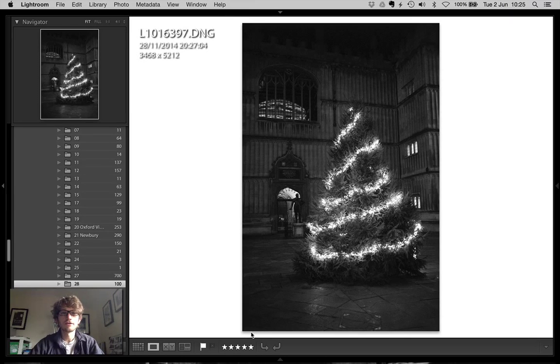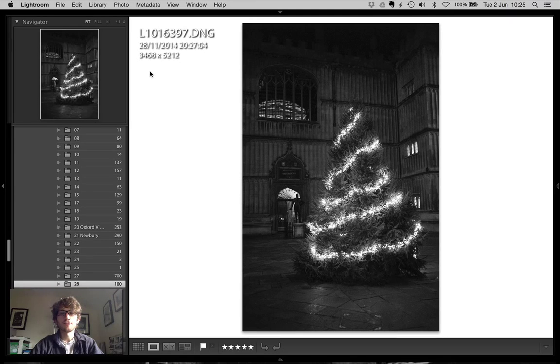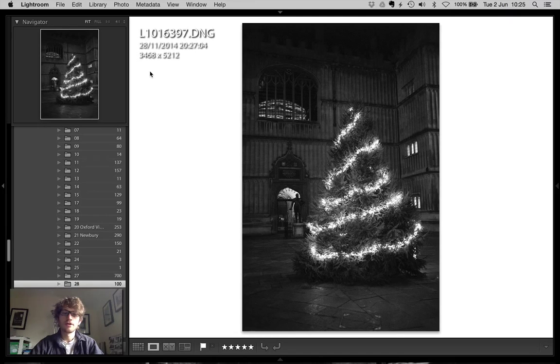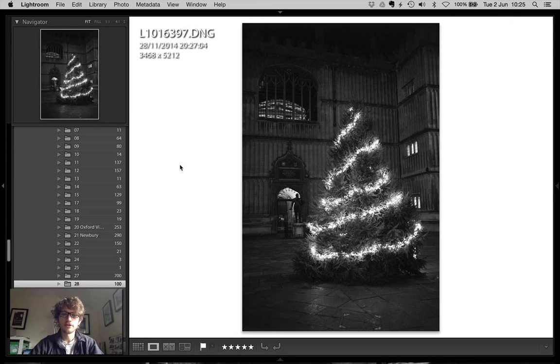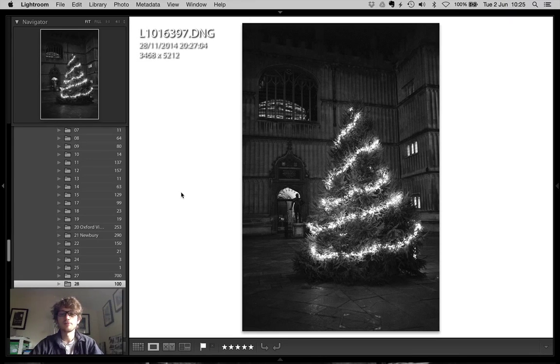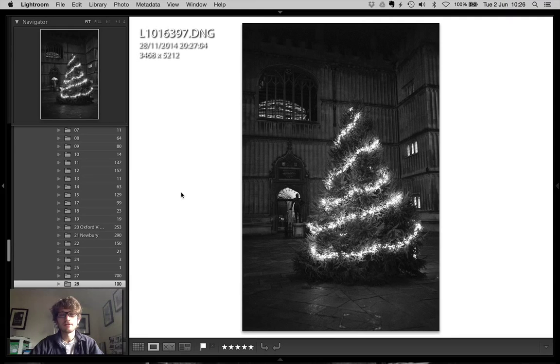So the thing to note is it wasn't really Christmas, it was around a month before, but obviously the tree is up. This is in the Bodleian Libraries Quad. I thought I'd just show you some of the pictures I took on this evening so you get an idea of how this picture came to be.